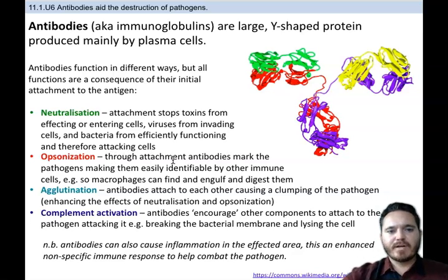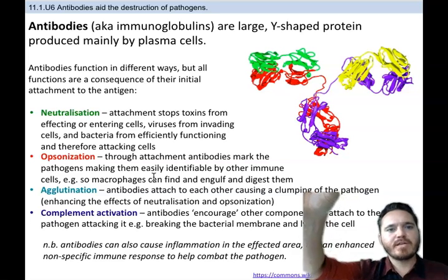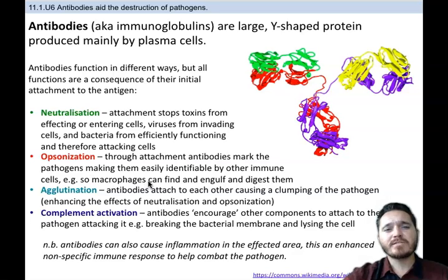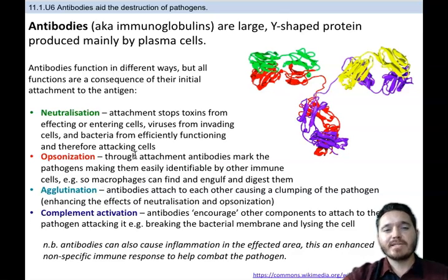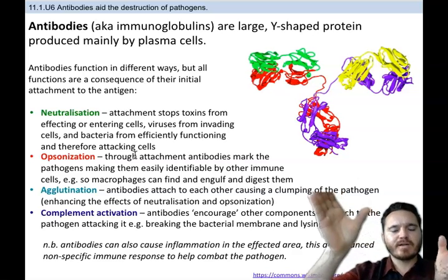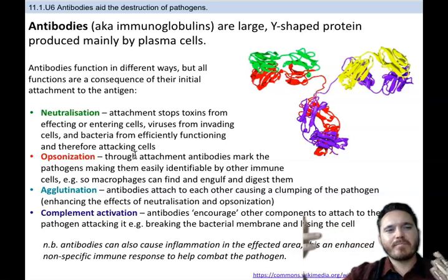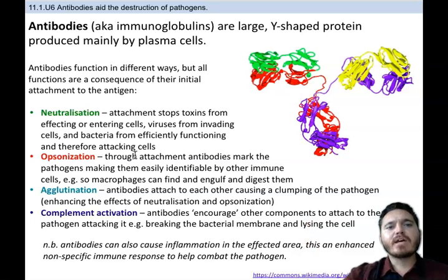Neutralization is when antibody attachment stops toxins from affecting or entering cells, stops viruses from invading cells, and stops bacteria from functioning efficiently. Opsonization involves antibodies marking pathogens to make them easily identifiable by other immune cells — this is what is meant by marking them for destruction, as macrophages can then come in and engulf and digest the pathogen. Agglutination enhances neutralization and opsonization by causing antibodies and pathogens to clump together, making pathogens less functional and more noticeable to macrophages.